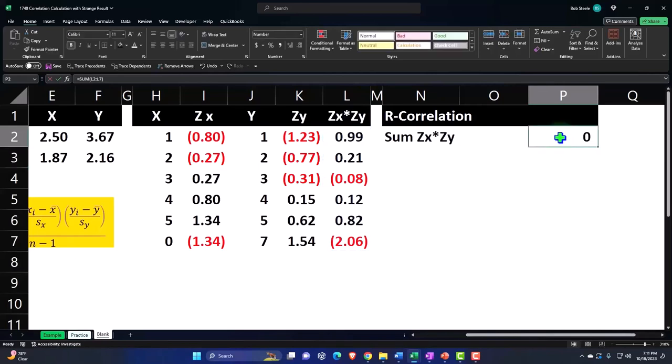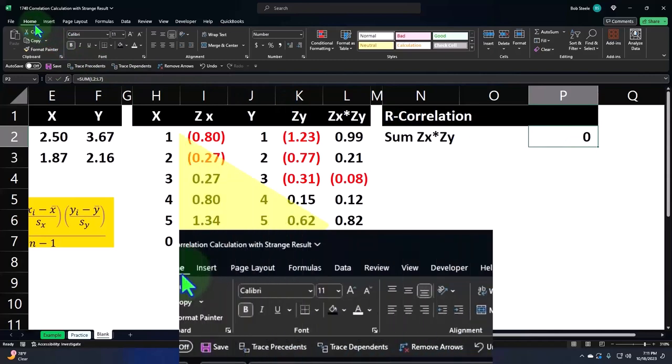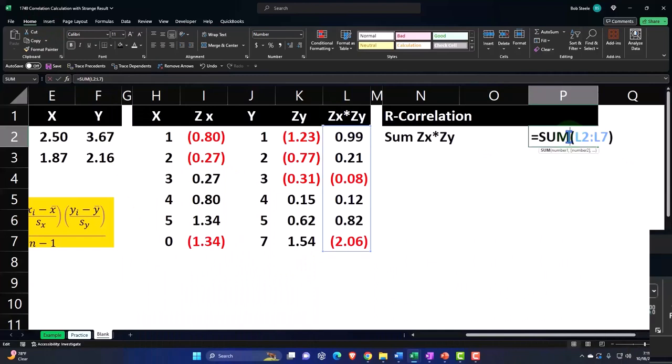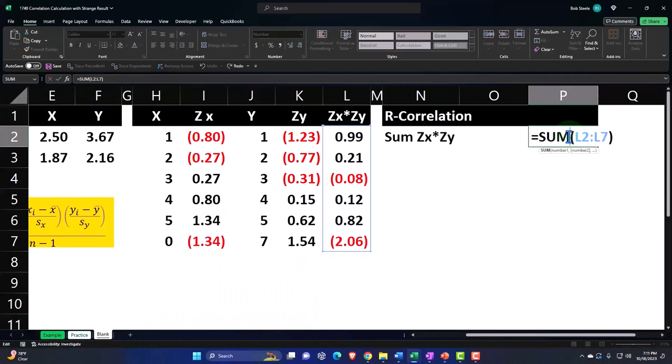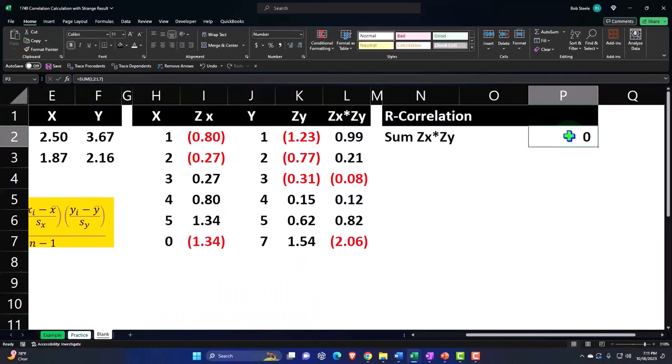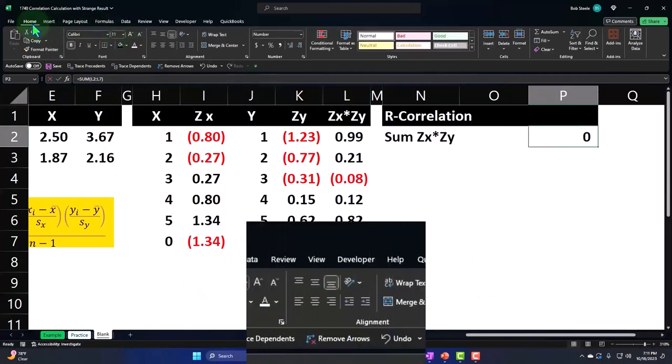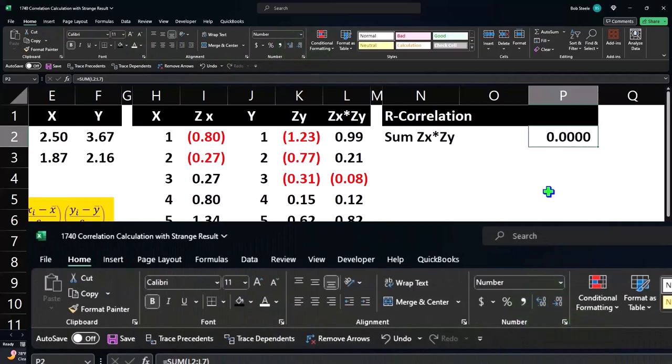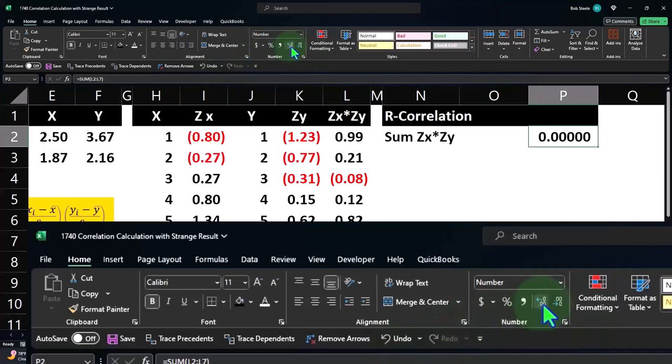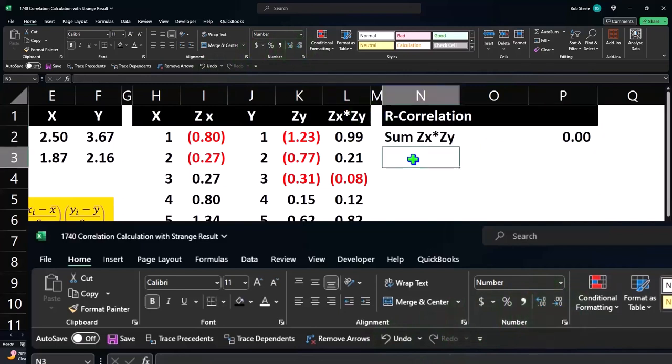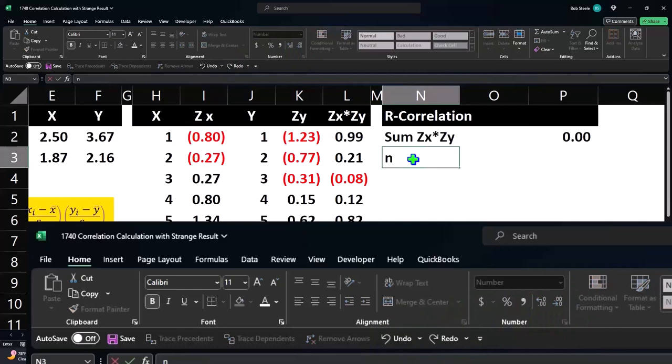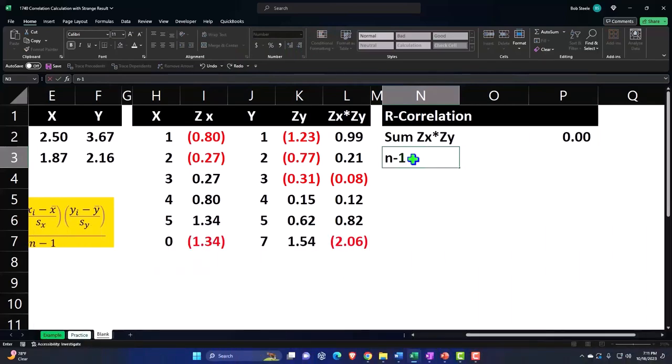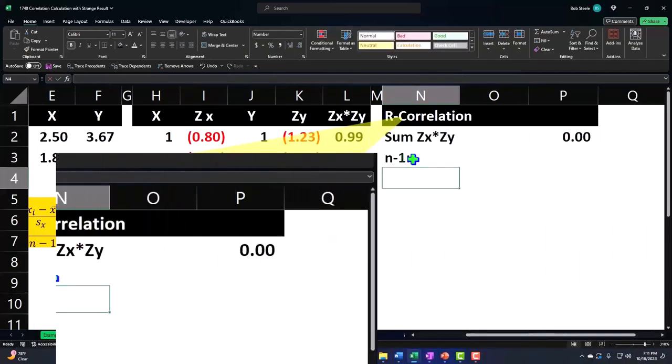Home tab, let's add some decimals. Summing this up, home tab, number group, decimalize. Well, it comes out to zero. That's the point of our practice problem. It sums up to zero. And then we're going to say this is going to be the n minus one. Let's put a colon for our sub-calculation.